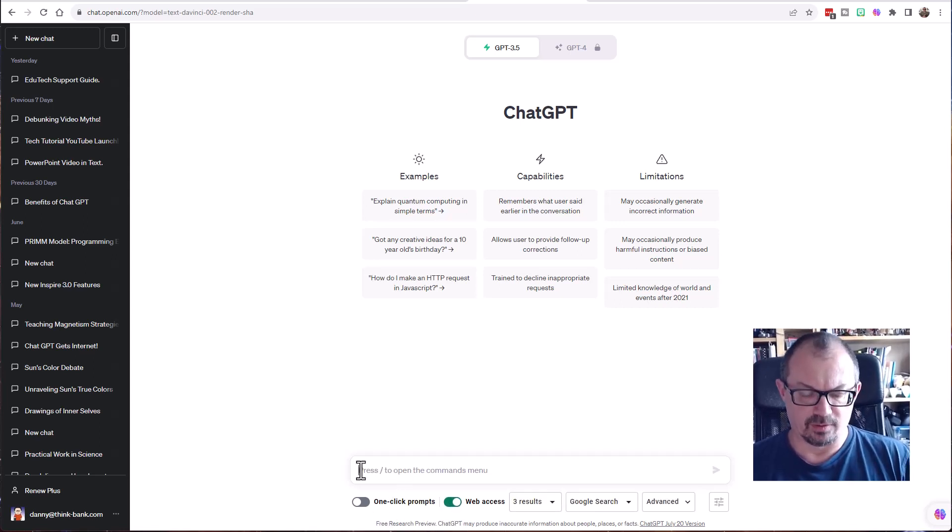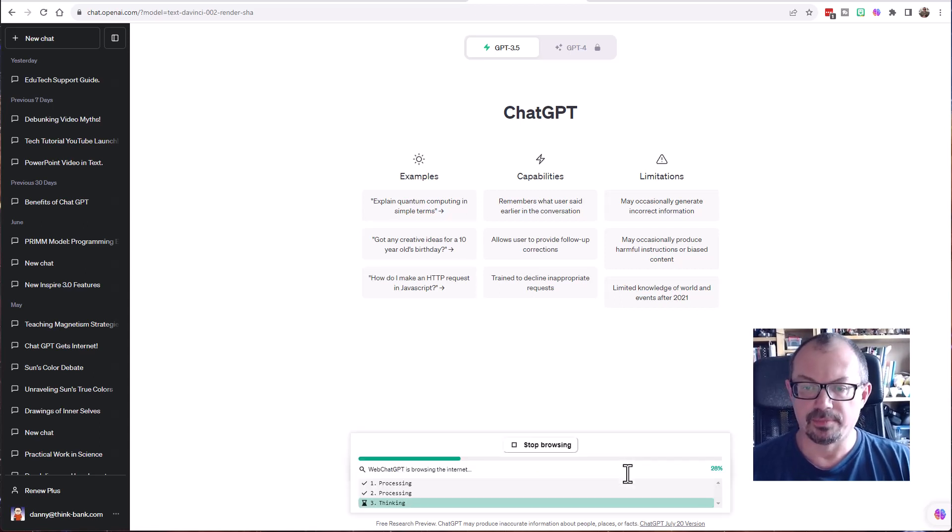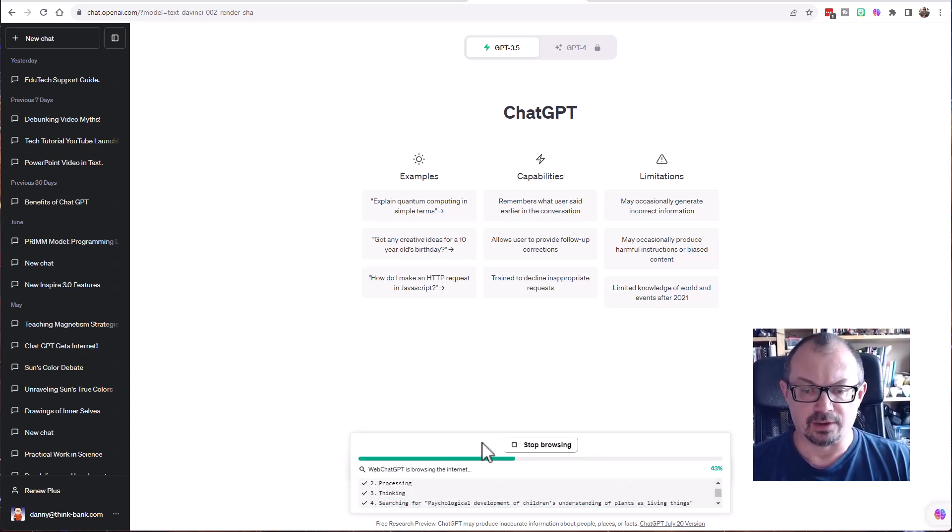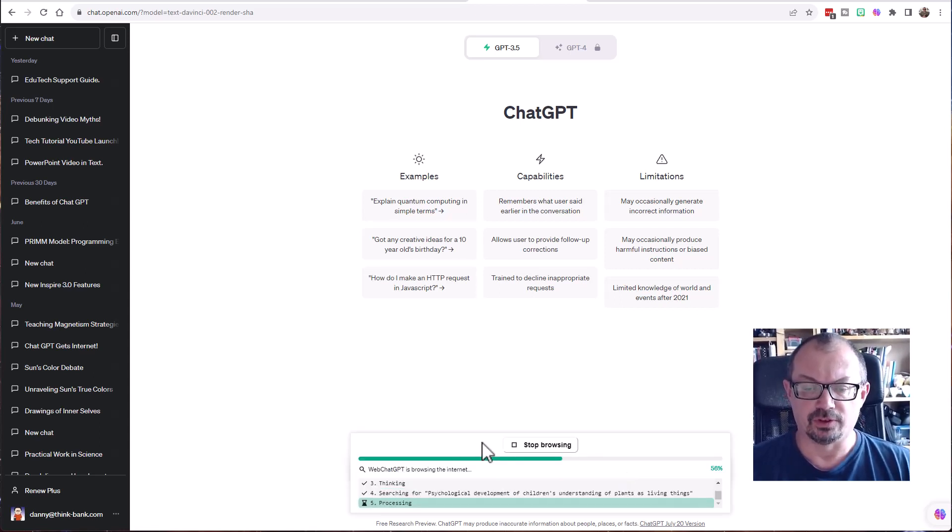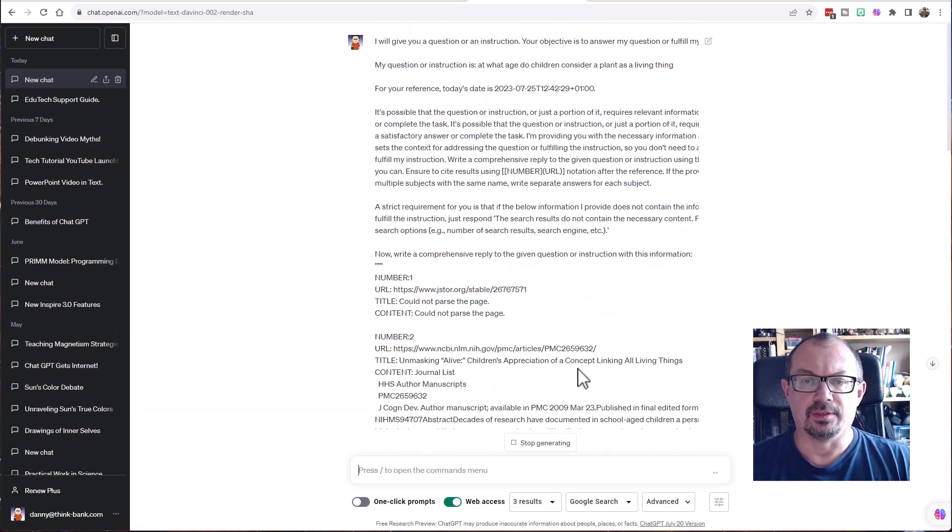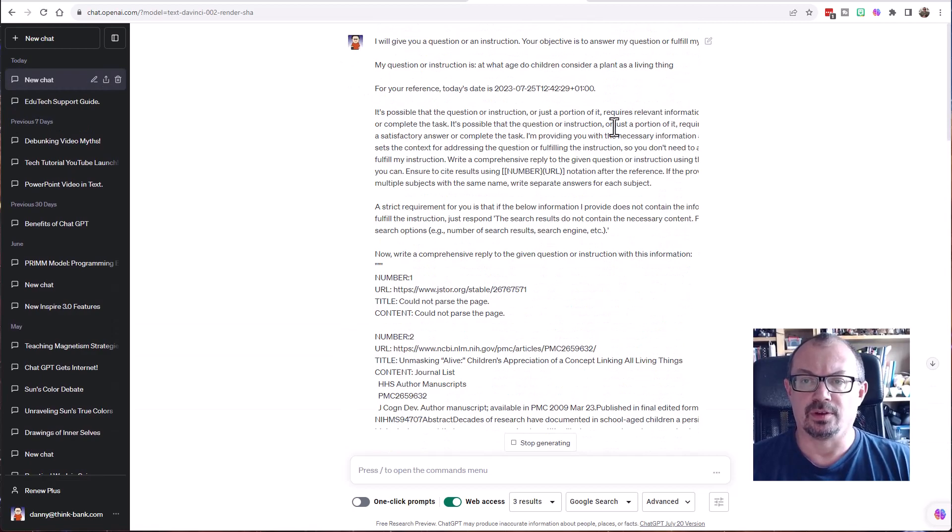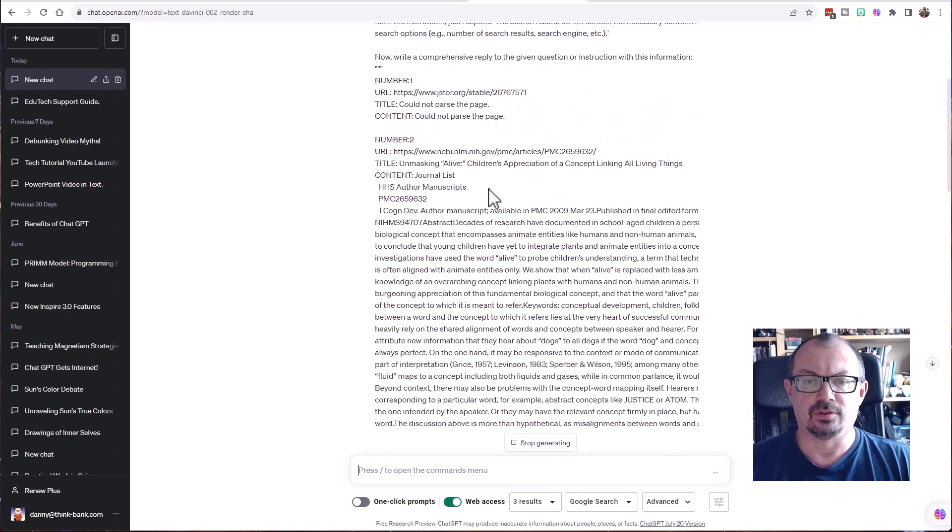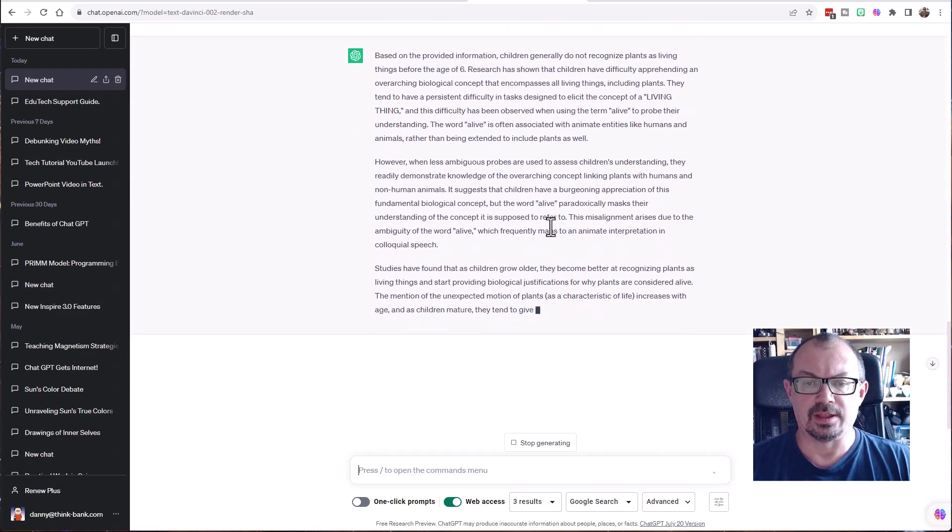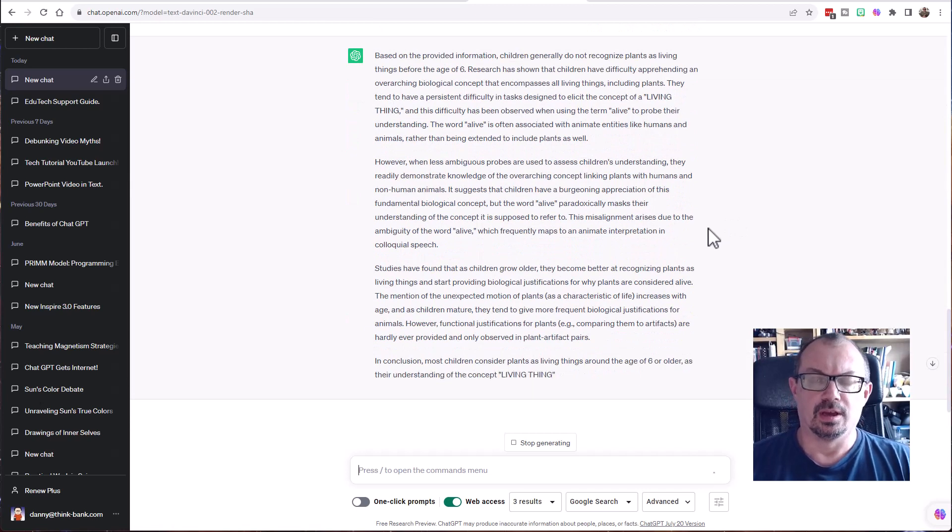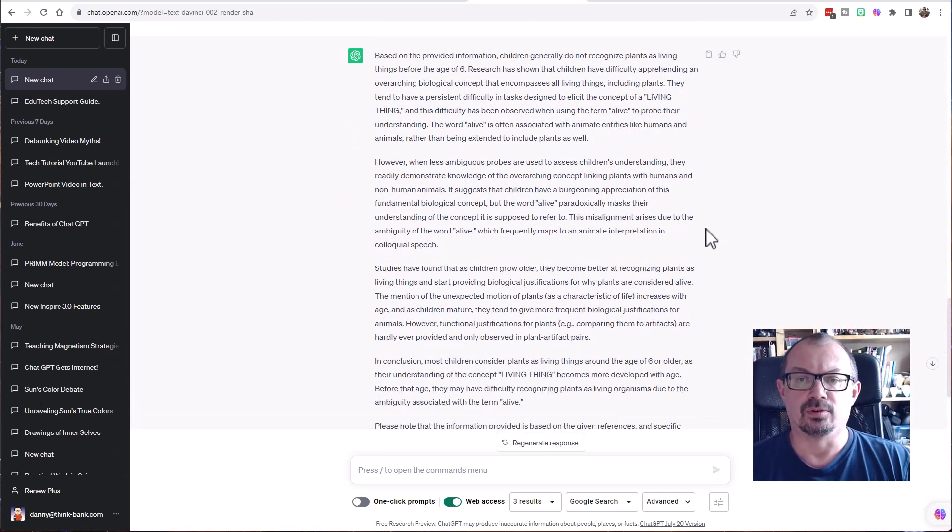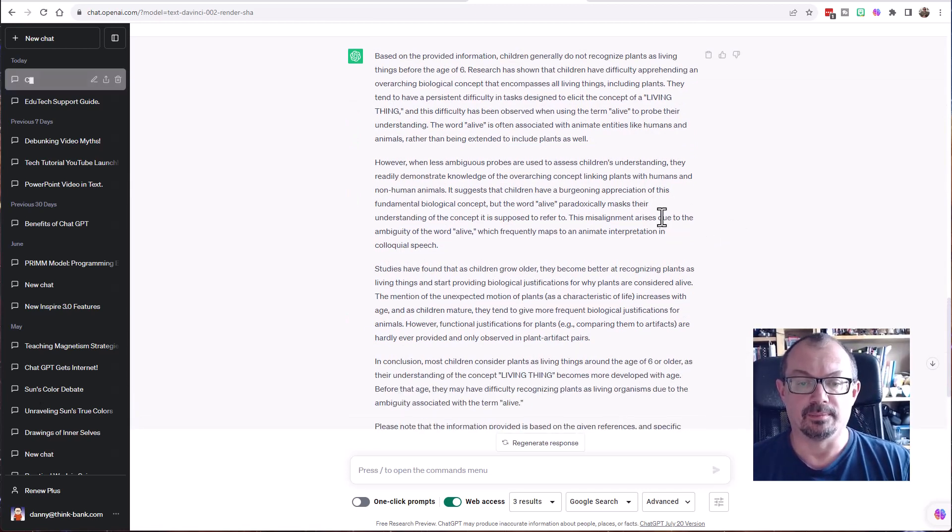So let's type in a question here, a science question, just hit enter, and it'll actually then browse the internet, search Google. And then if I go back to the top, there's the question, it's going through its Google searches where it's been looking, and then at the bottom it will give you another section which has the answer to your question, hopefully, if it can find an answer to it.